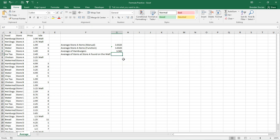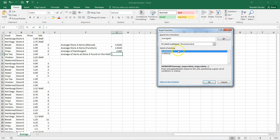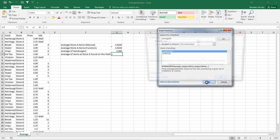All right. Let's look at one other function. It's called average ifs. Now, the average ifs is a function that looks at multiple criteria. And the one before, it was just one criteria. But this time, we're going to look for two criterias. And so we'll click the insert function button. And we're going to type in average ifs. We'll click go. Average ifs is highlighted. So we'll click OK.